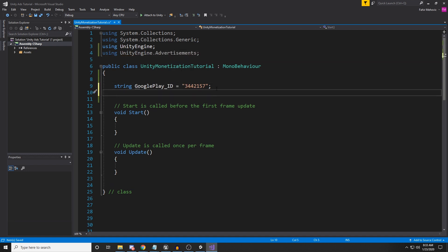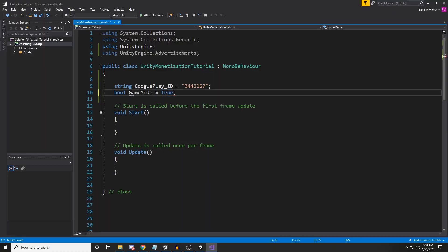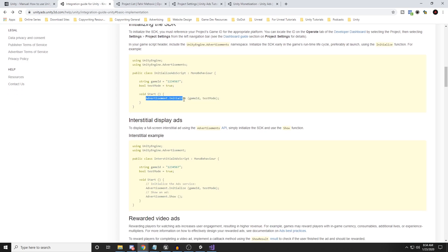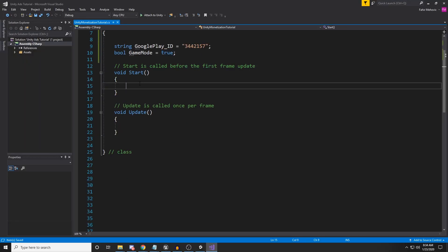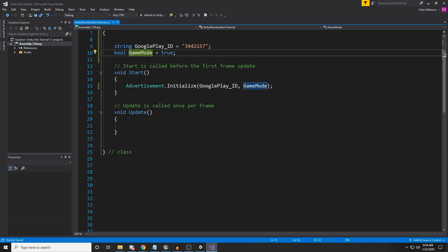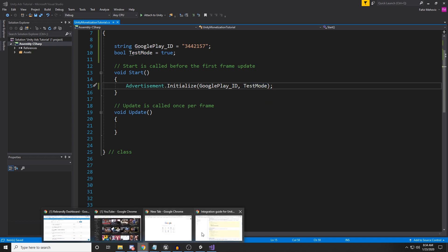I'm going to create one more variable: 'bool testMode = true' because we're testing the ads. Later, when your game is finished and ready to publish, you will not use true for test mode. Inside the Start function, call 'Advertisement.Initialize(googlePlay_ID, testMode)' passing those two parameters. That's how you initialize Unity Ads.